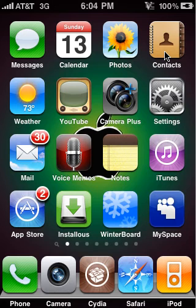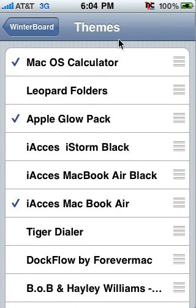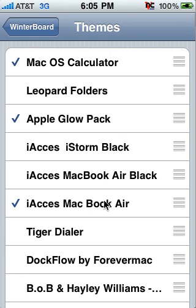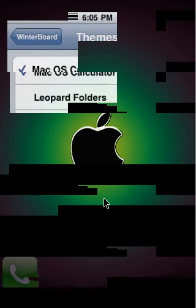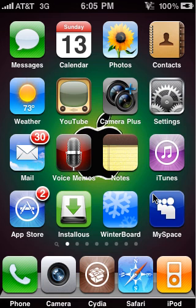Then go back here and open up Winterboard. Select themes. It's going to be iAccess and whatever keyboard theme you chose. You want to click it, hit the Home button, let it add it, and then it will be done and it will go back to the lock screen.